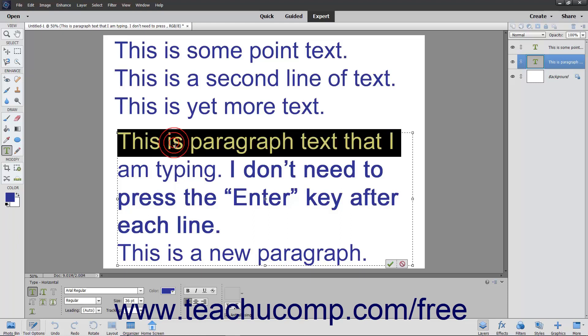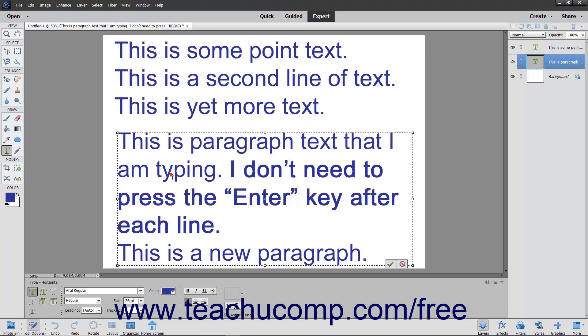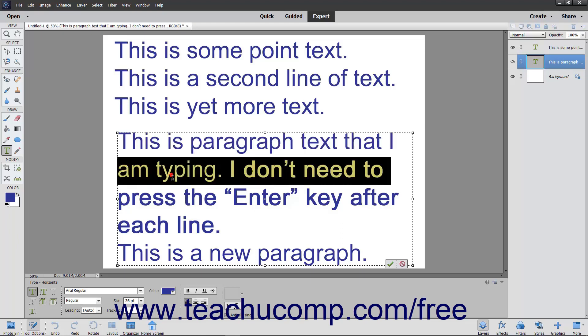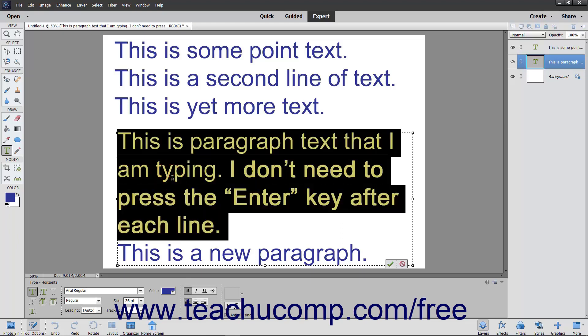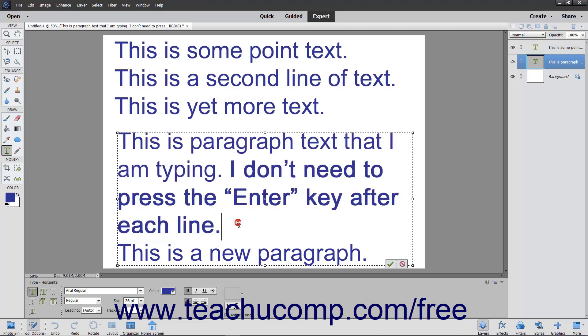You may also quadruple click a paragraph to select it. Most of the traditional methods of text selection can be applied to text layers.